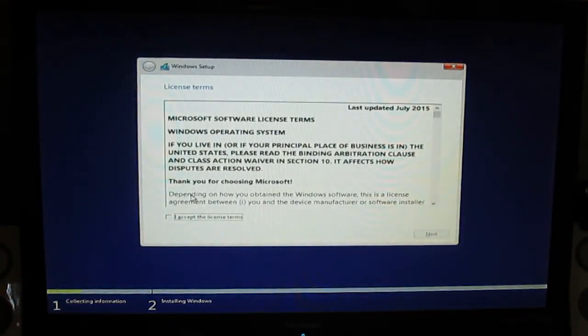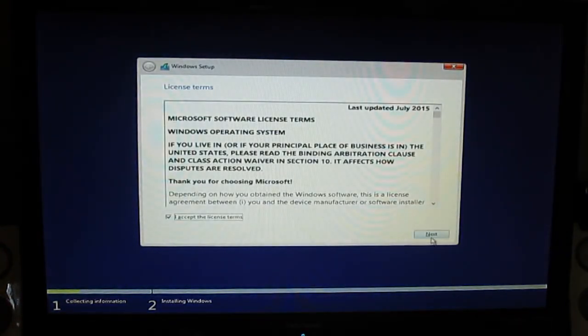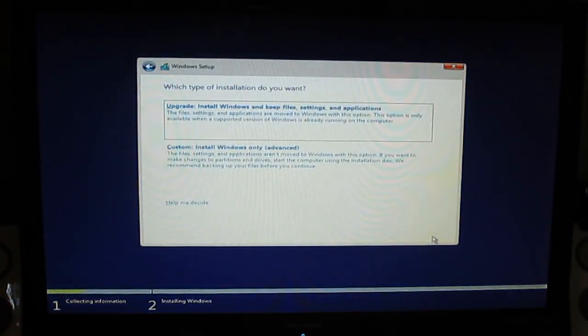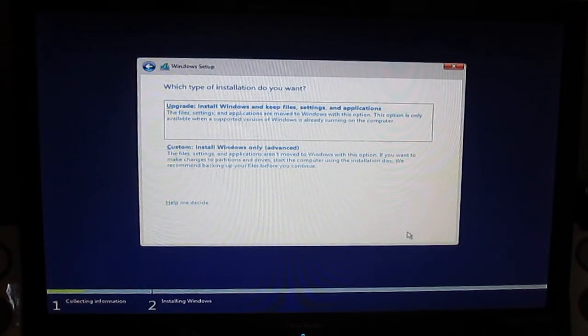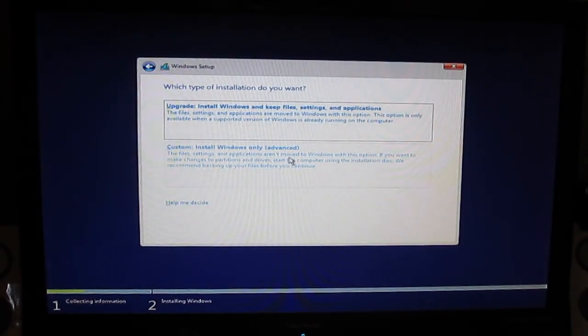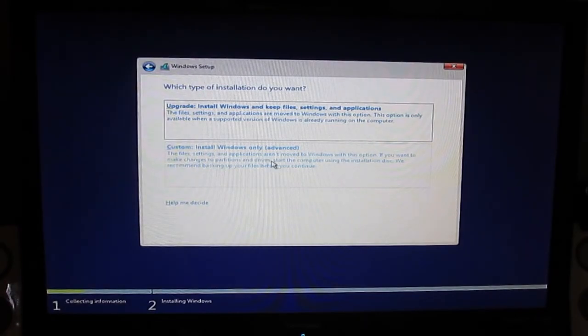License agreement — accept, then next. You have two options: upgrade and custom install. This is the first installing of Windows 10, so go to custom.